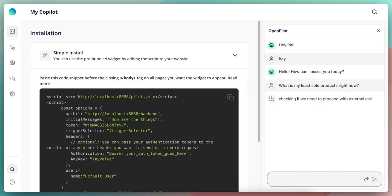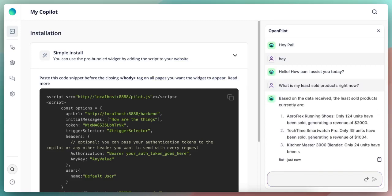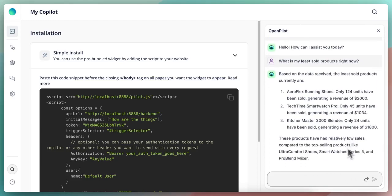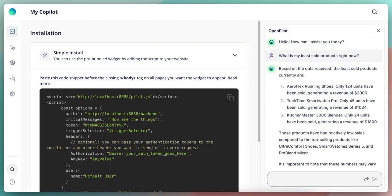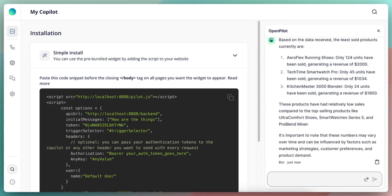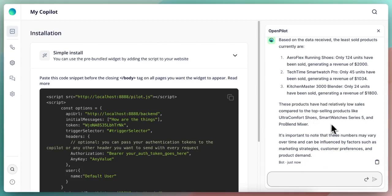What will happen is the copilot will go to the backend system based on the actions and bring all of these least sold products. And we have now three least sold products. And the copilot also says that these have relatively low sales compared to top selling products like ultra comfort shoes, smart watches series five, and the ProBlend mixer.